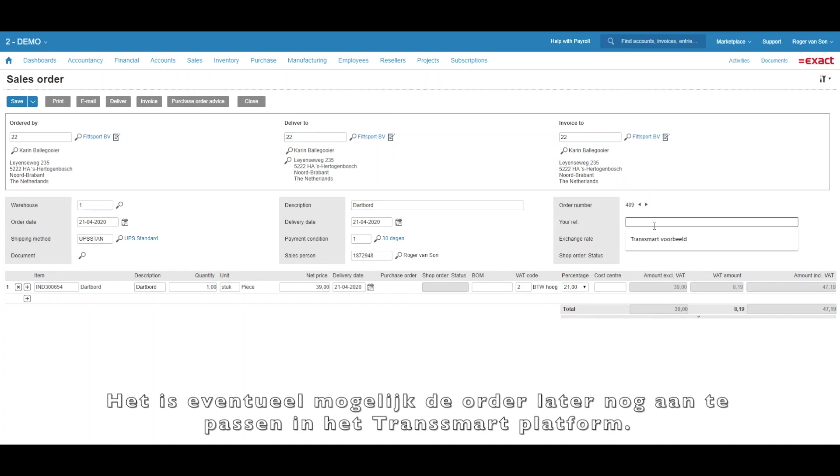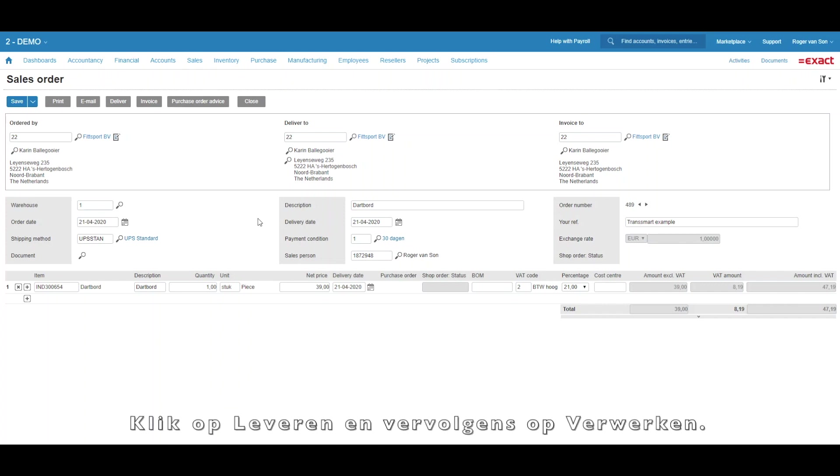It is possible to adjust the order at a later stage within Transmart's platform. Click Deliver and then Process.